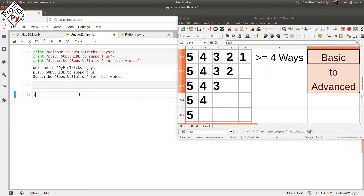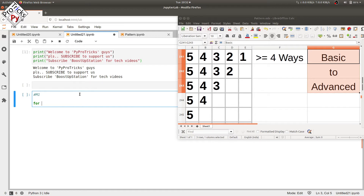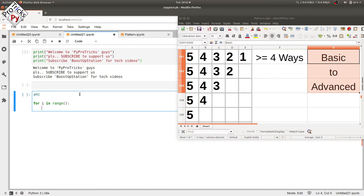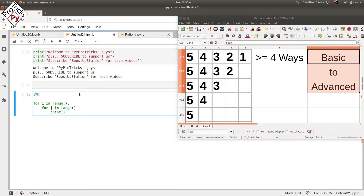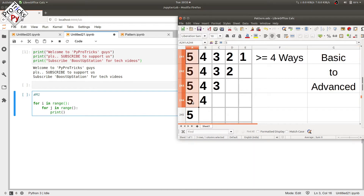First, we will use the most basic method: two loops — one for the rows and the other inner loop for the columns. We will be putting these values later on and use the print statement inside the inner loop.